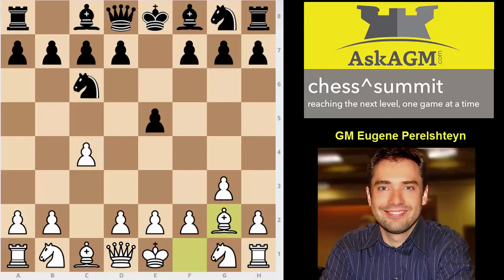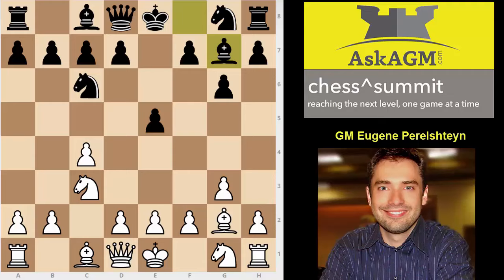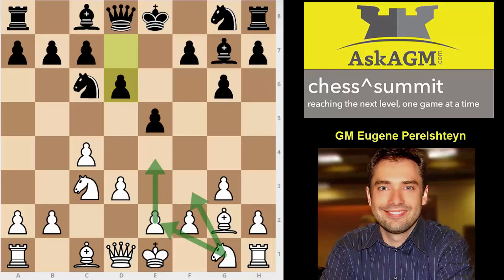After the move knight c6, bishop g2, g6, we transpose to an opening that I'm really familiar with as black — the closed Sicilian — except here I'm white, and I'm going to play the move knight c3, bishop g7. White has many different setups after the move d6: d3, rather, d6. I can play knight f3, I can play e4, knight g2.